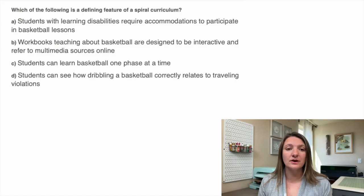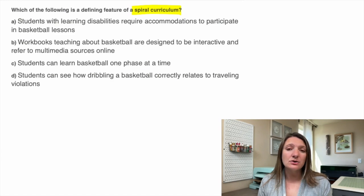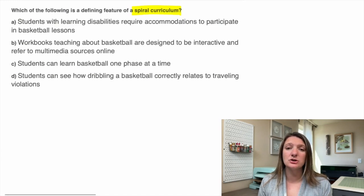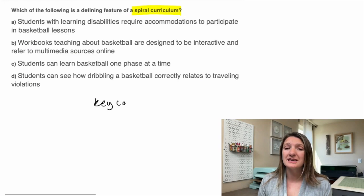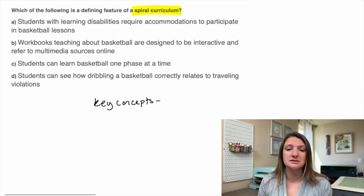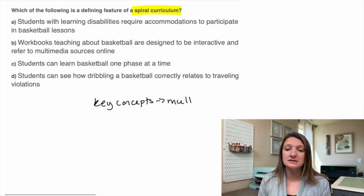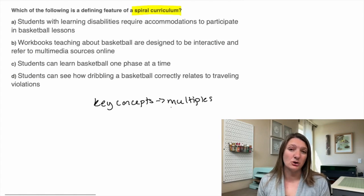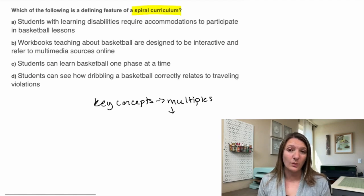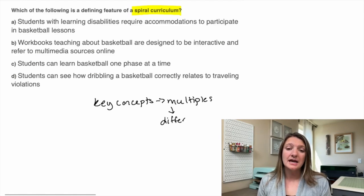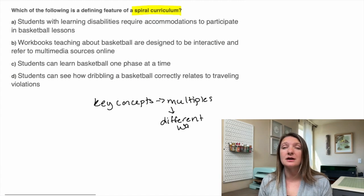Last question: which of the following is a defining feature of spiral curriculum? Spiral curriculum is basically when you're going to be reiterating key concepts throughout the lessons. Those key concepts are going to be presented in multiple different ways, potentially, and reiterated at different levels and depths.